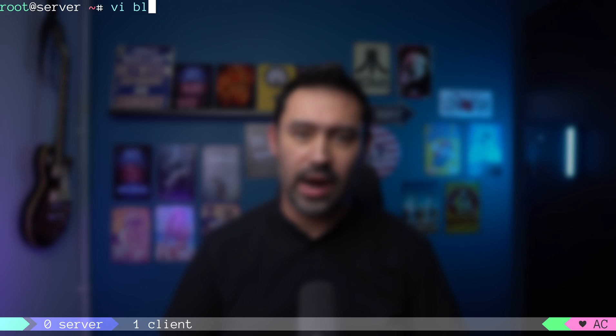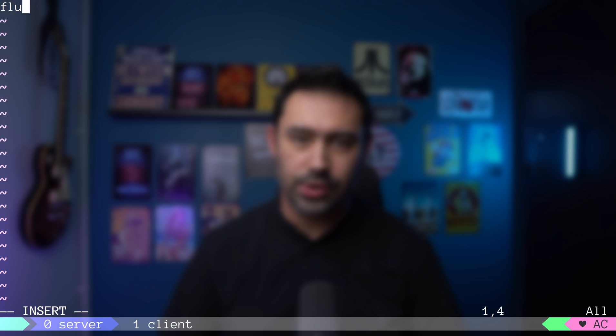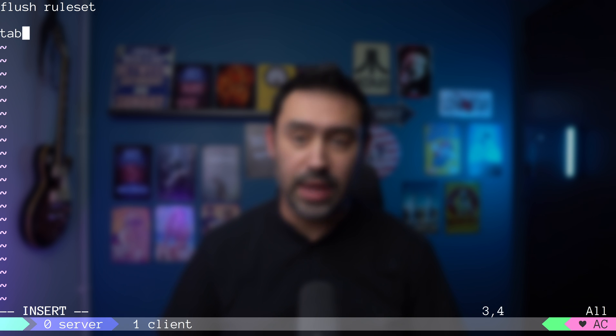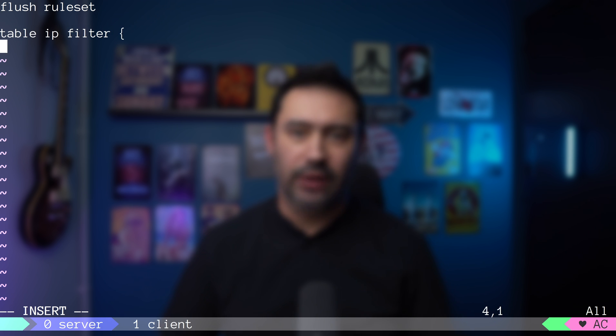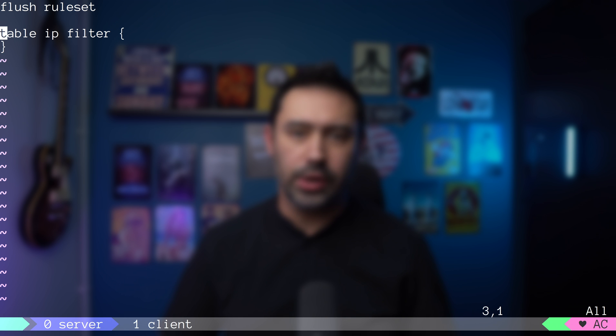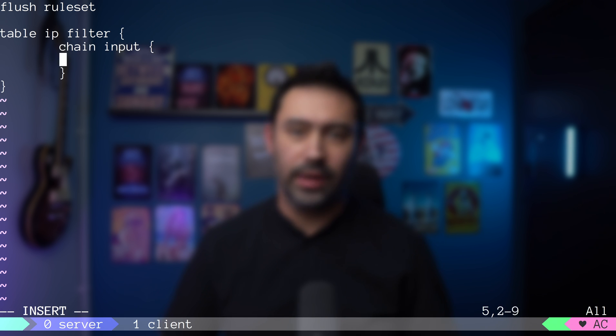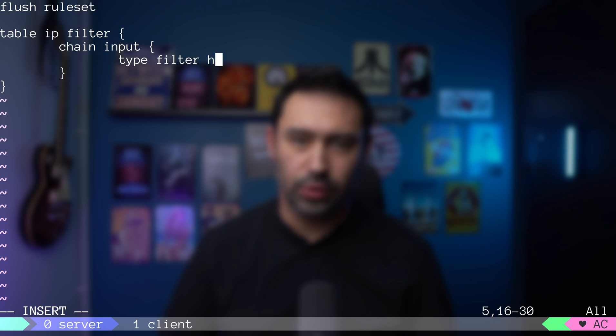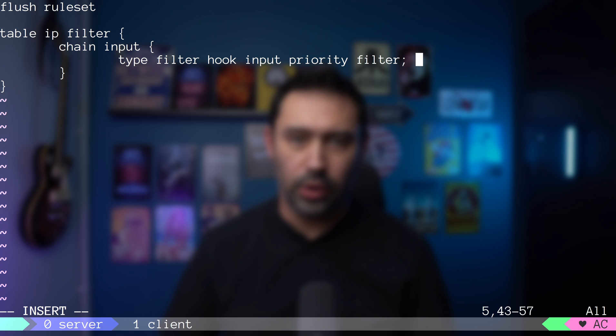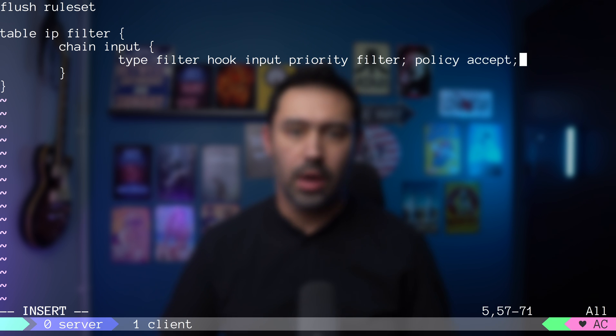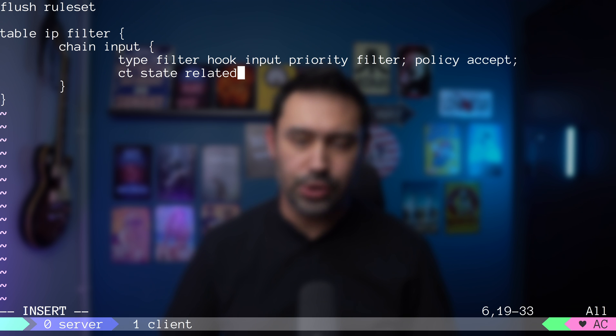I will start with a blank configuration. First, we need to flush existing rules. Then, let's create a new table and name it filter. As we'll be filtering incoming traffic, I will create a new chain and name it input. Let's attach to the input hook and set the policy to accept.